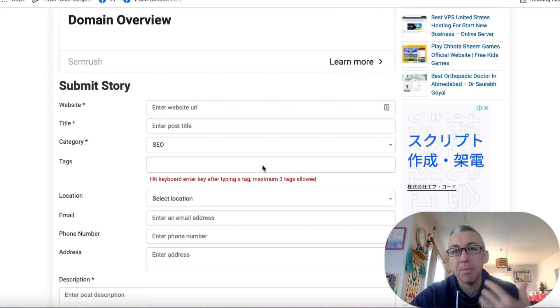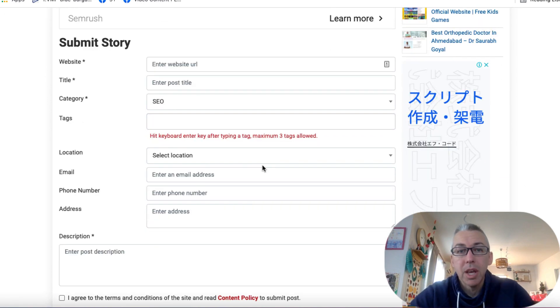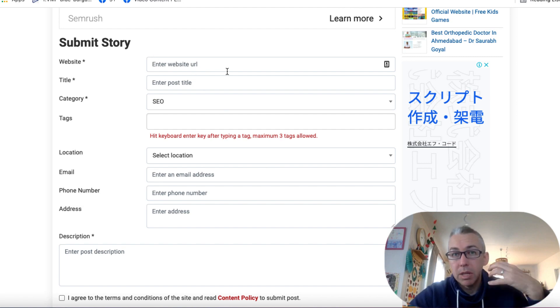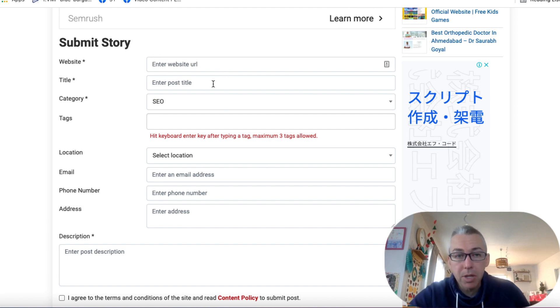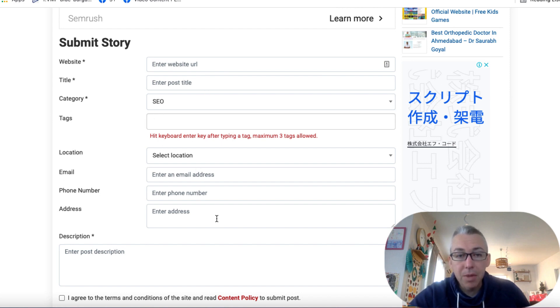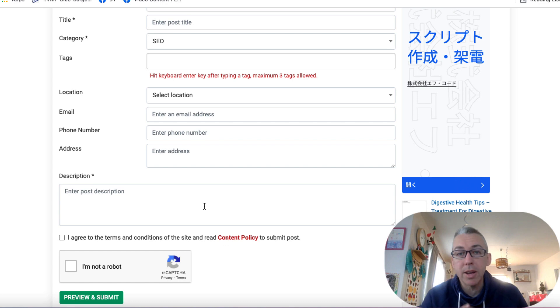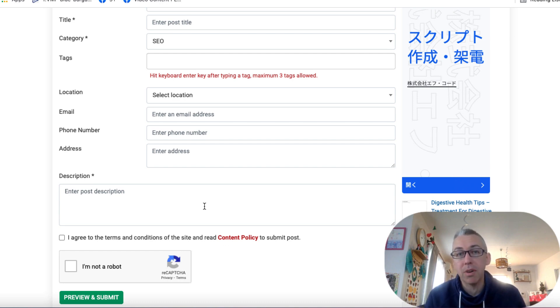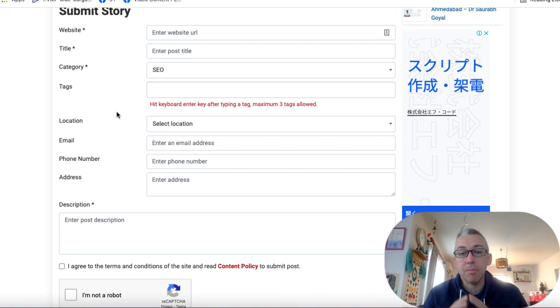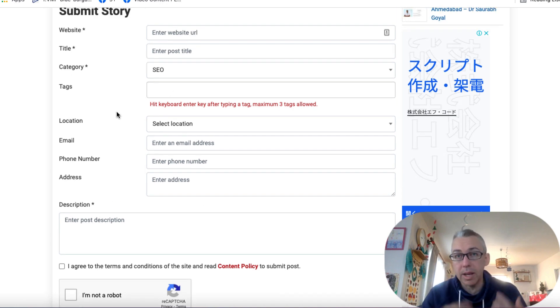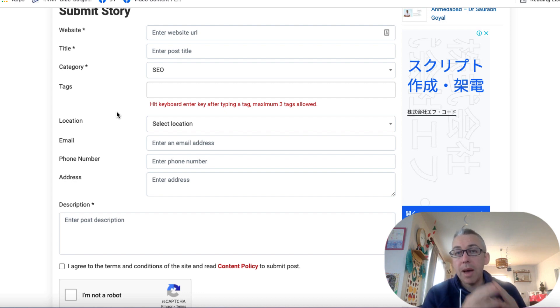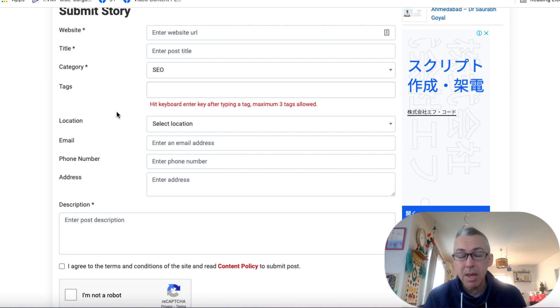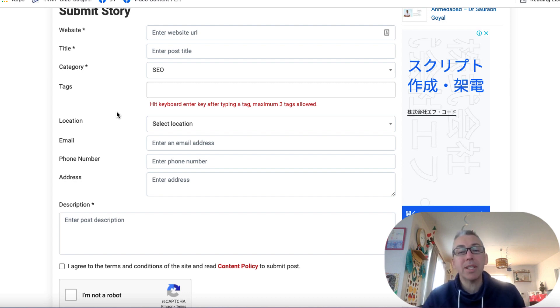So it allows you to submit stories. So you might enter the website URL that you're submitting the story about. You'll enter the post title, some tags, and you'd fill out all this information, and then you'd write a description. So you could write a nice detailed description of a particular article that you have on your main site. You can link to it here, and then you can publish this site. And then once it kind of goes through its system, that post will be live, so long as you've not done anything really ridiculously spammy. And you'll have a link back to your website.